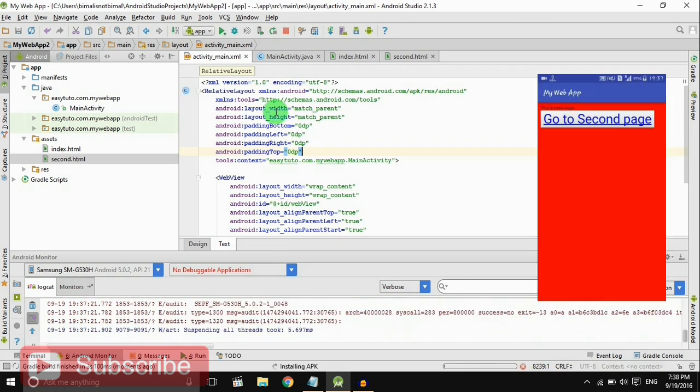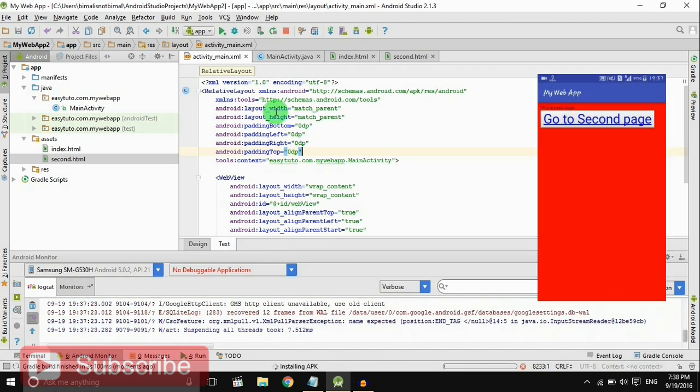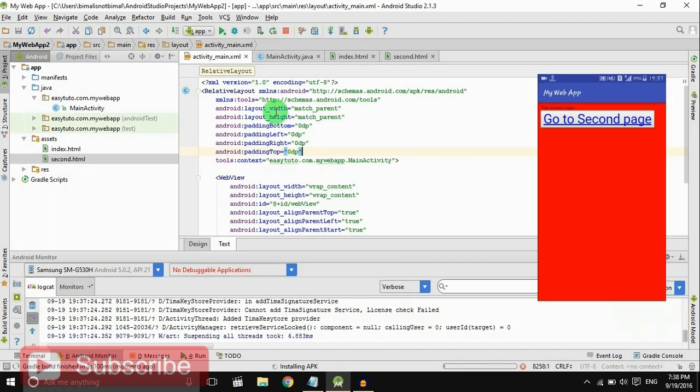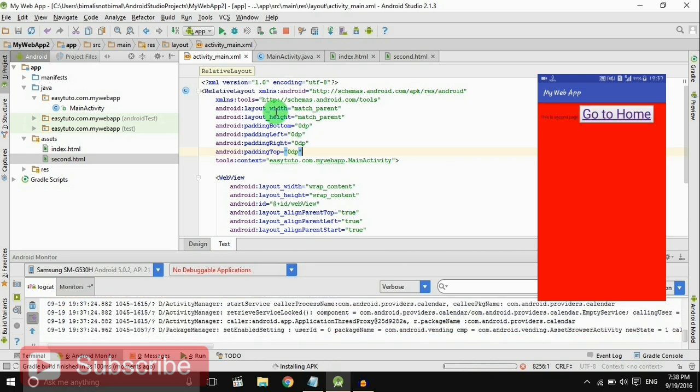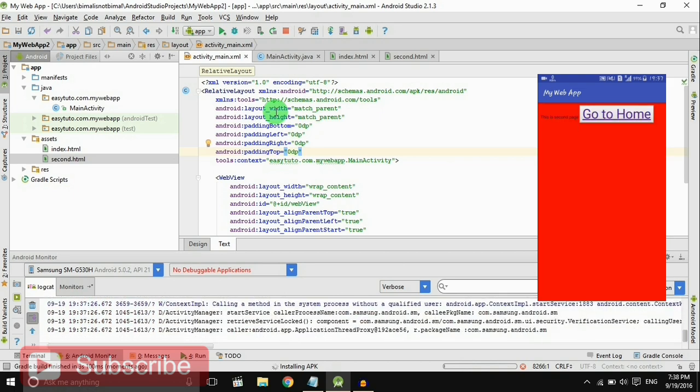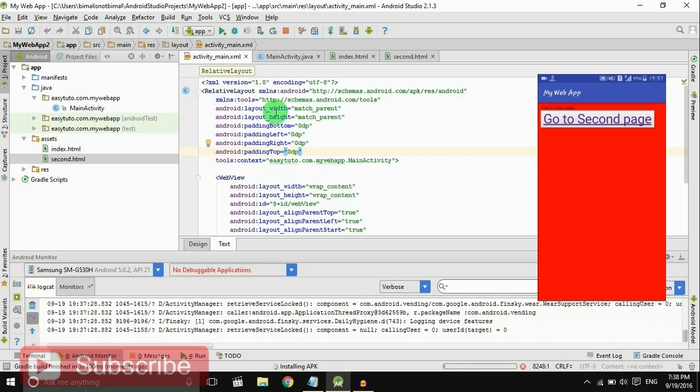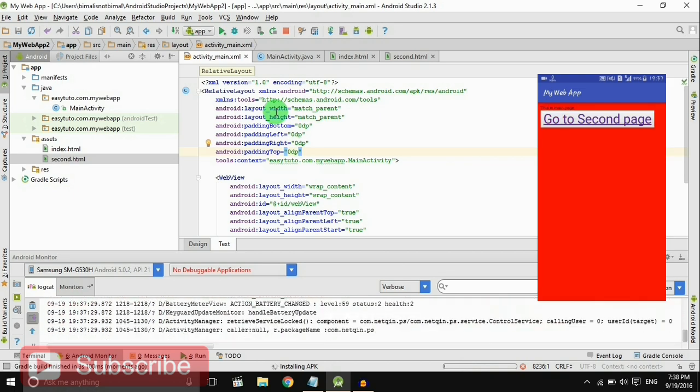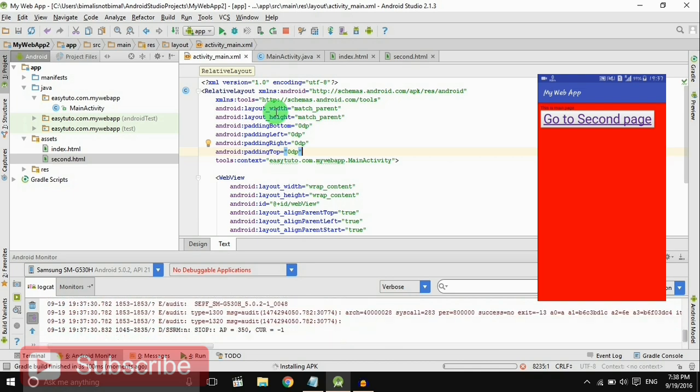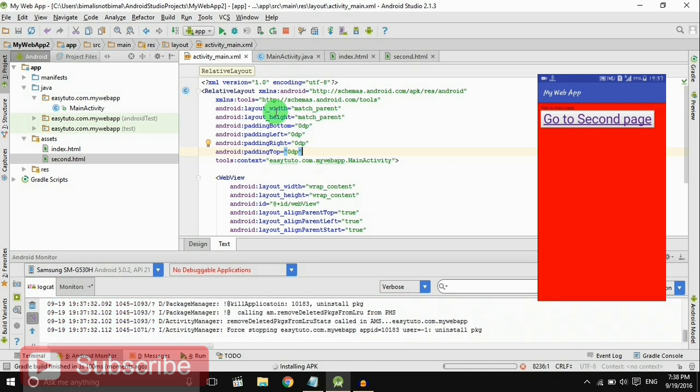Yeah, now it's running perfectly. Go to second page, go to first page, that is home page.